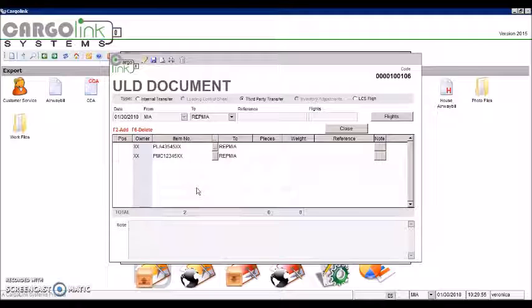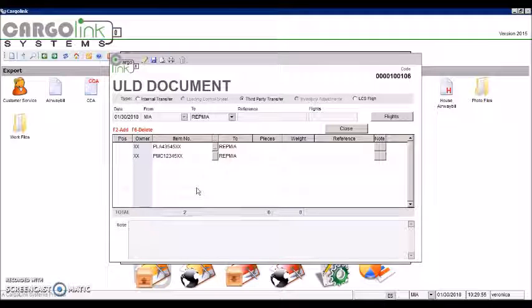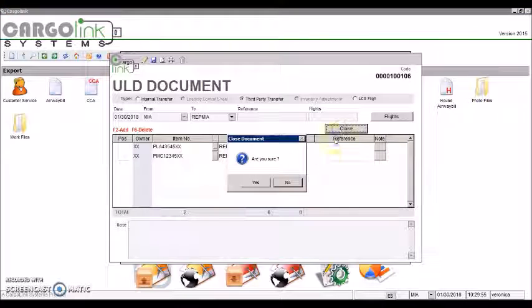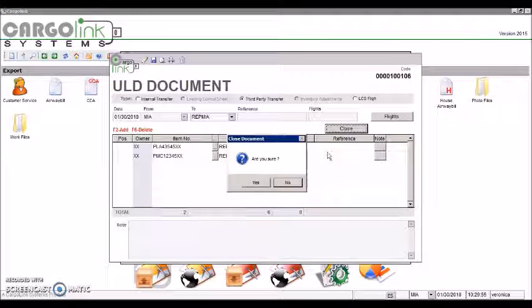When you save, the document will still be open and doesn't send the ULD to the selected third party or repair station. To do it, we must click on the Close button. The system will ask if we are sure. Click on Yes.